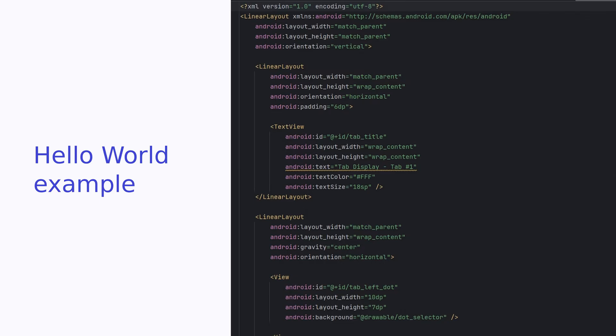The ATAK plugins still use old-school XML layouts and Java. However, there is no reason why you can't write plugins in Kotlin, and we're going to do that in the next example. But unfortunately, as yet, we can't use Compose instead of XML layouts.